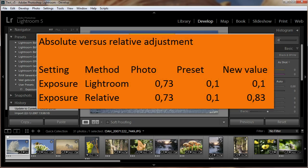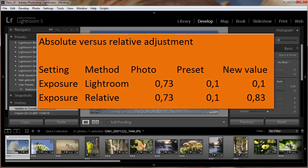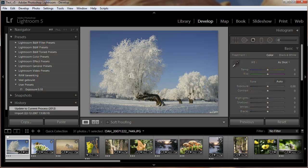Instead of overwriting the photo develop settings with the preset settings, as Lightroom does, the preset settings are added to the individual photo settings. At the end of this video tutorial we show you the difference.